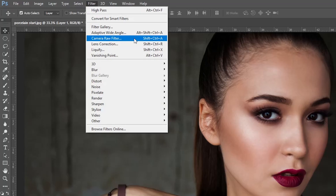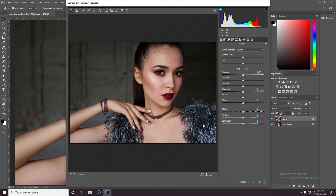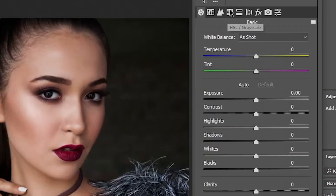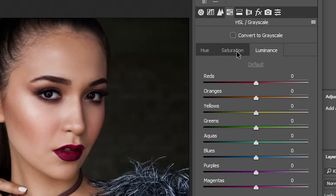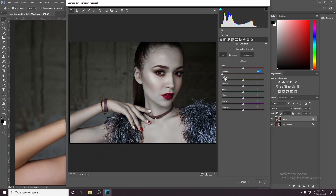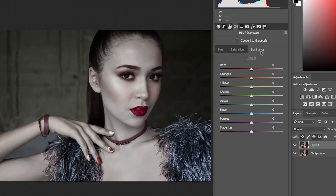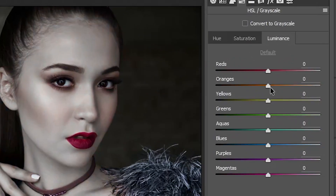We will apply the Camera Raw Filter. Click the Camera Raw Filter panel. We will copy the HSL oblique grayscale button. Click the color button — hue, saturation, luminance. Click the saturation button. We will bring the orange scale to minus 100. Click the luminance and the orange slider will be added.